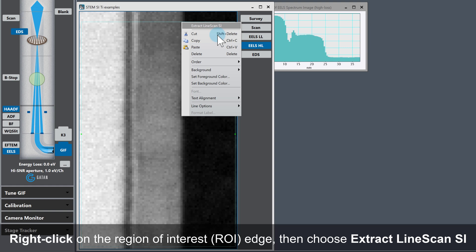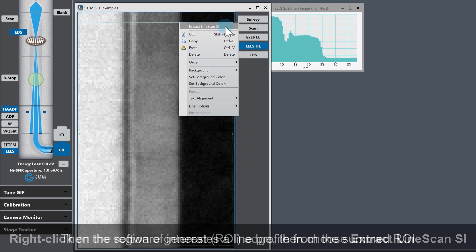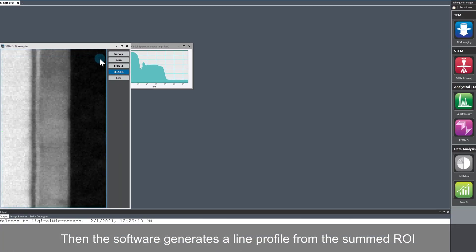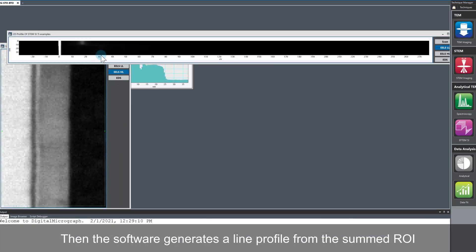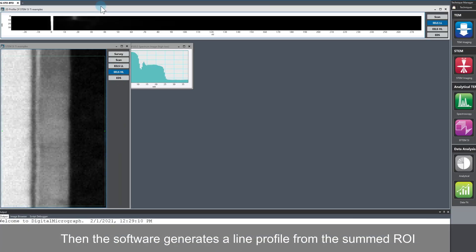The software then generates a line profile from the summed region in the ROI you defined. It's as simple as that.